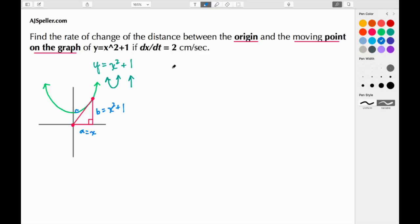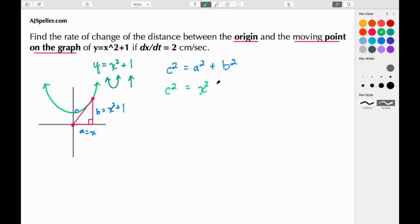We'll relate these back to the Pythagorean theorem: C² = A² + B². Substituting, we keep C² and replace A with x (so A² = x²), and B with (x² + 1), so B² = (x² + 1)². We want to find the change in this distance over time, so we need to use implicit differentiation with respect to time.